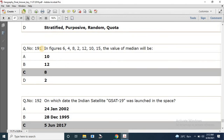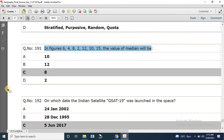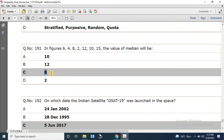Question number 191: In the figures 6, 4, 8, 10, 12, 10, 15, what is the value of the median? Using the formula M = (n+1)/2, the correct answer is 8.